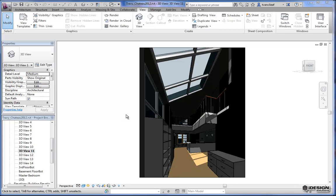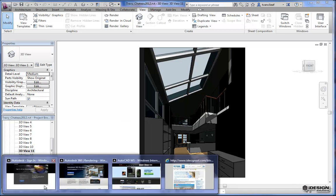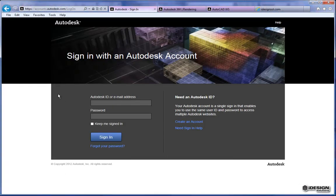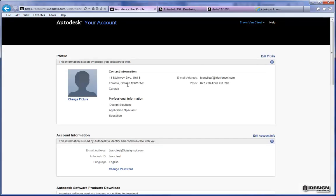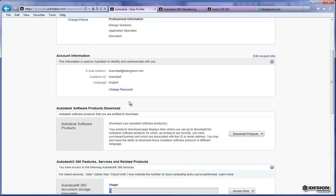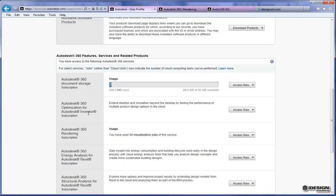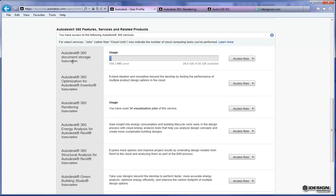Before we get started with that, I just want to take you over to the interface that you'll see for the Autodesk accounts and your 360. To create an Autodesk account you want to come to accounts.autodesk.com and come down where it says create an account. I've already got one created so I'm just going to log in and give you guys a brief tour. Once you log into your 360 account you'll see the profile information that you've set up when you registered, and when you scroll down you're going to see some of the options available to you with your 360 account.